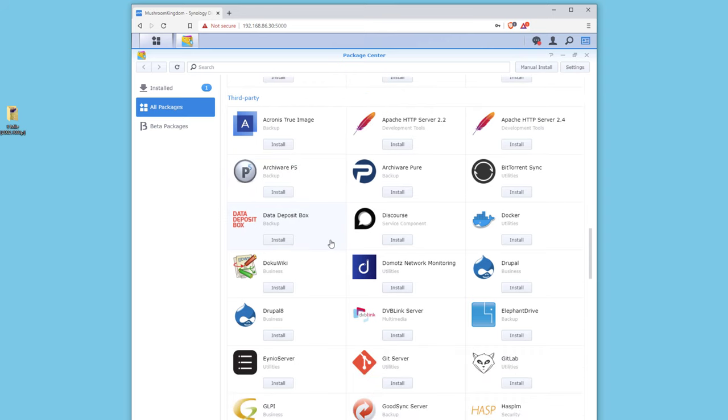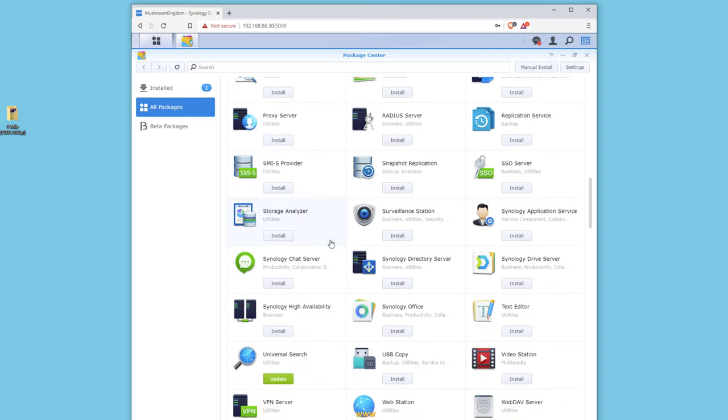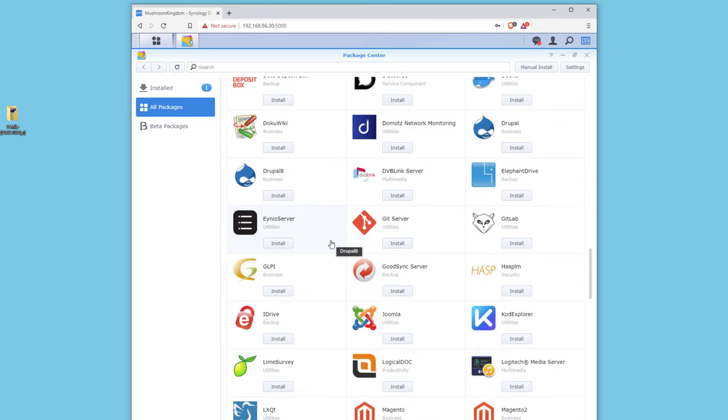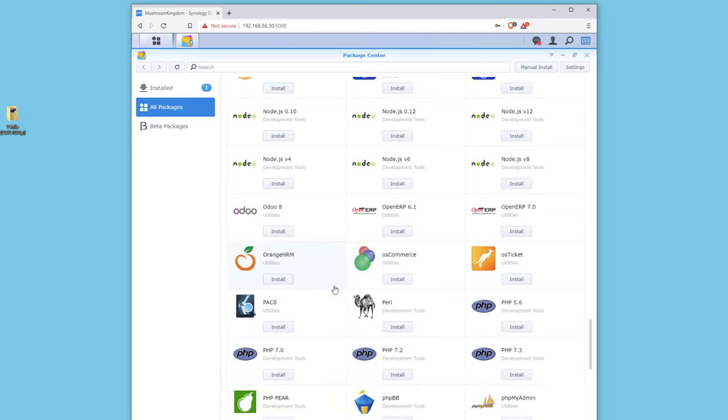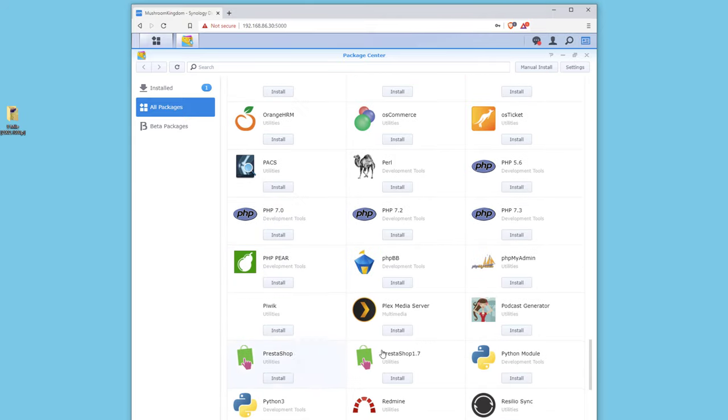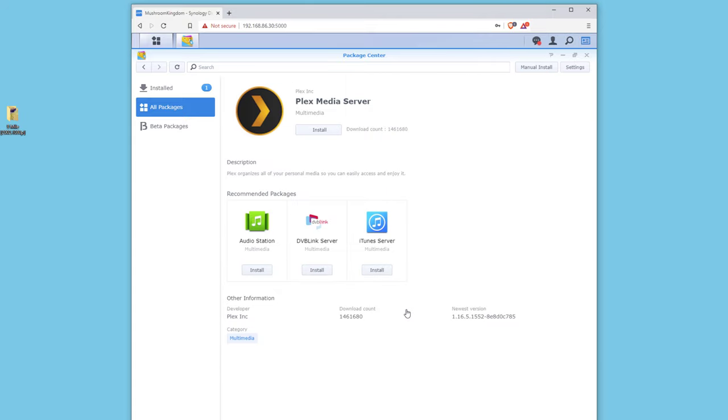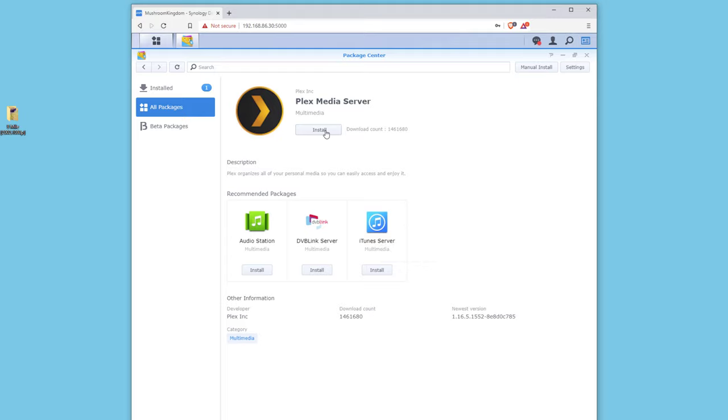So let's head down to Plex here. We're gonna go to our Package Center, All Packages, and let's find the Plex Media Server. We're gonna click Install and wait for that to install quickly.